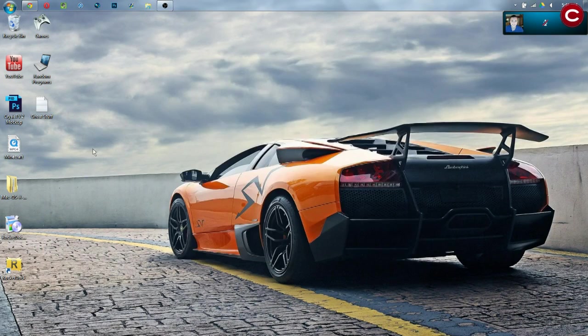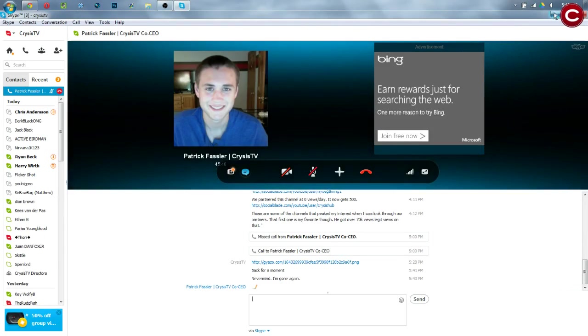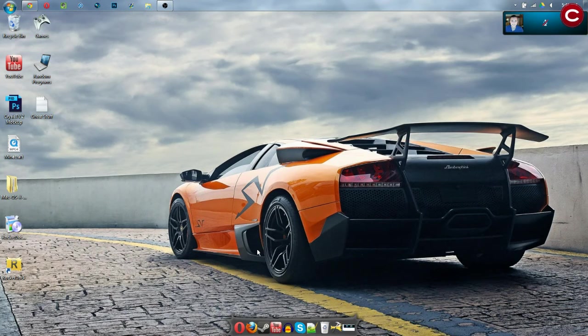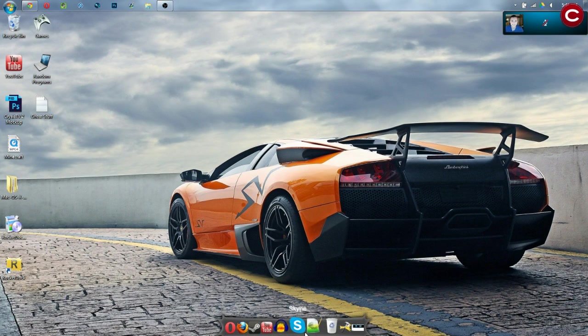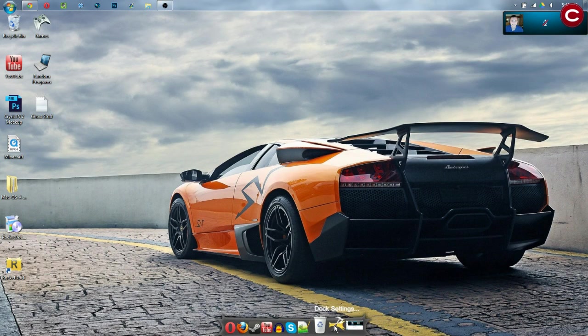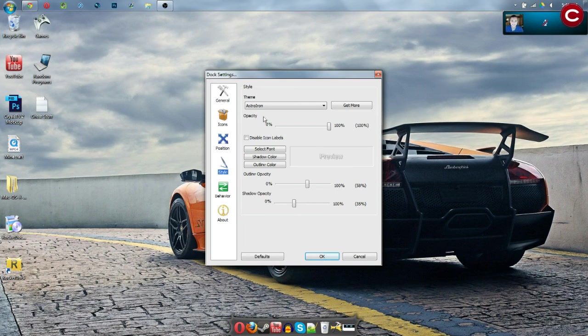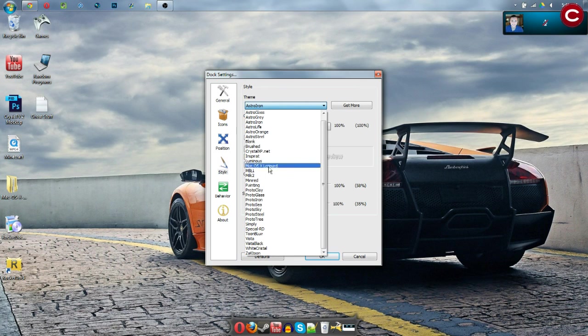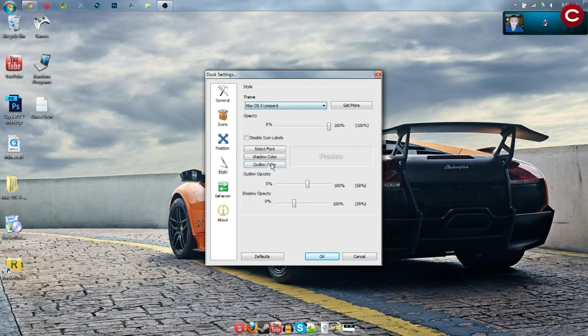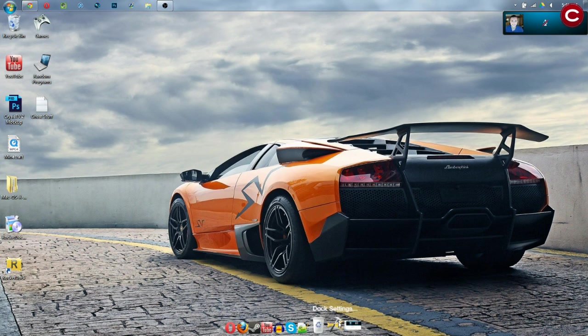Now, we need to double click this RocketDock icon and Skype randomly opens. So, here's that. From here, we then need to click the Dock Settings. This will open up and last but not least, go from Theme down to Mac OS X Leopard. Okay, and there you have it.